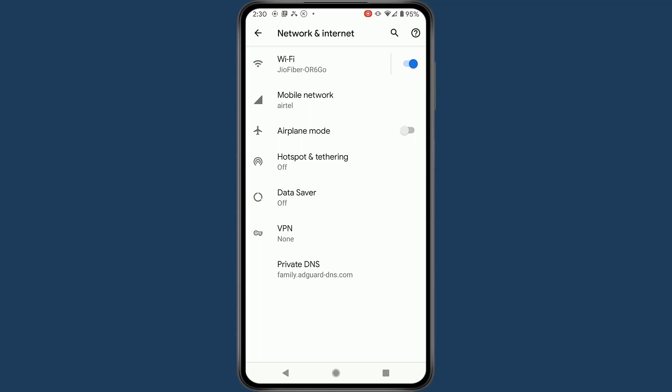So this is how you can block all the adult content, advertisements, and trackers on your PC as well as on Android devices.